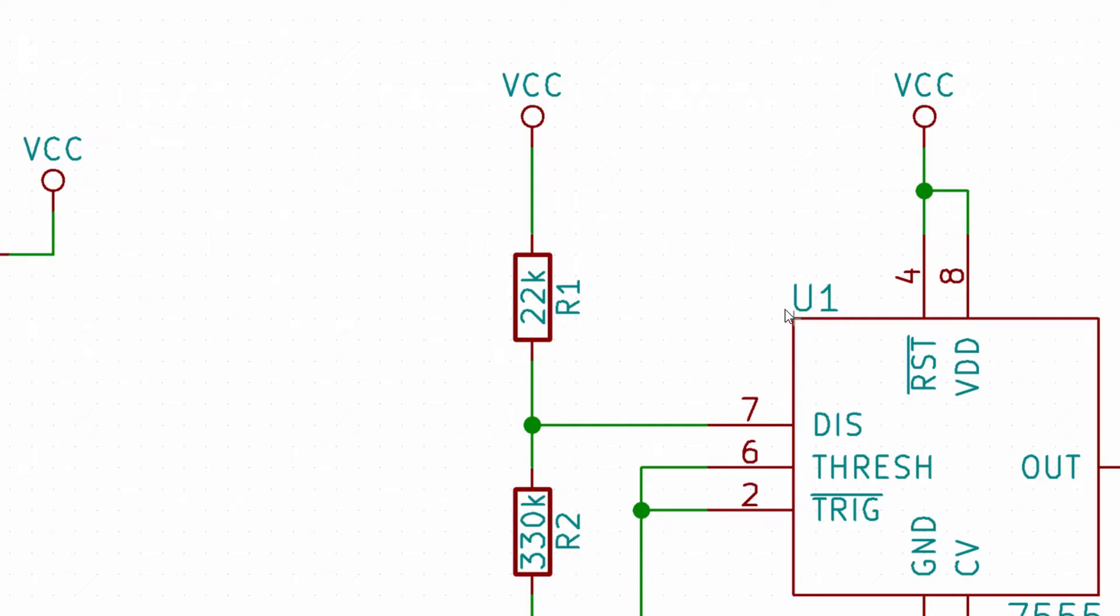Now when I talk about resistor R2, you'll know which one I'm referring to. This also helps KiCad keep track of components when we go to layout our board.